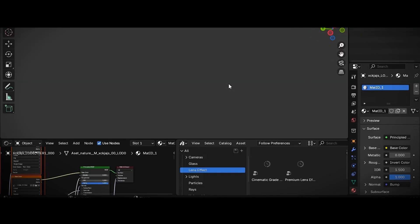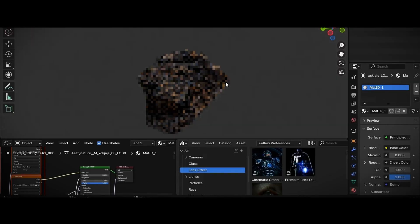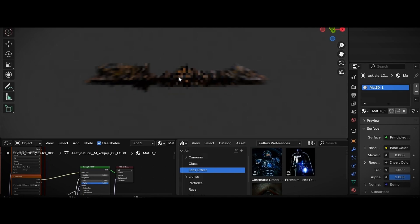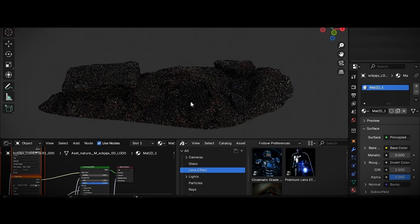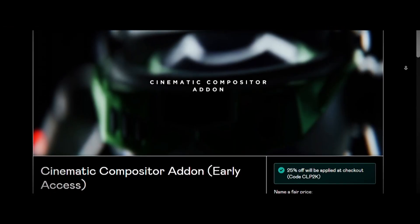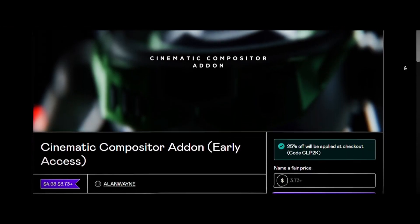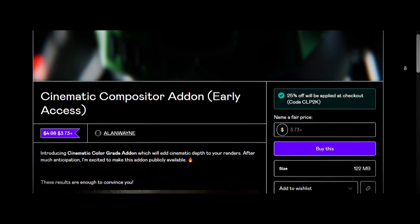This process is a lot of work, which is why I usually use the first method. If you want to support the channel, check out my Cinematic Compositor add-on and subscribe.